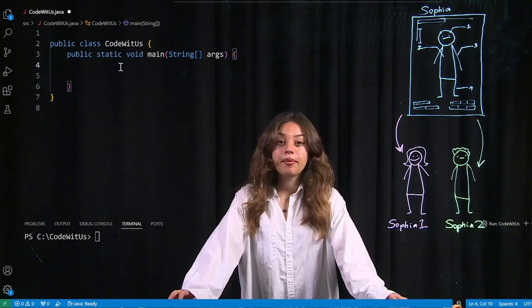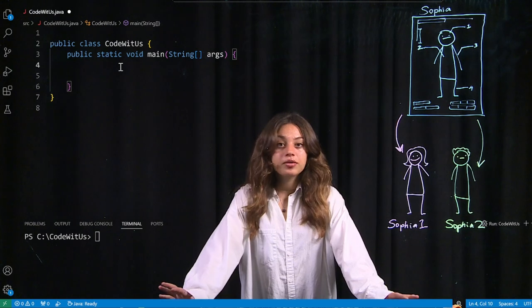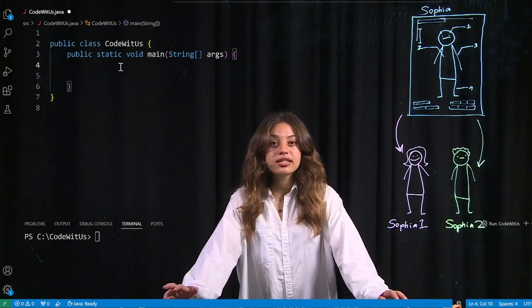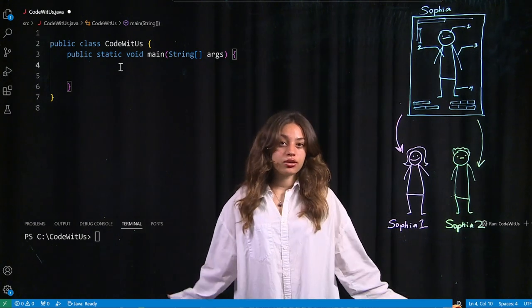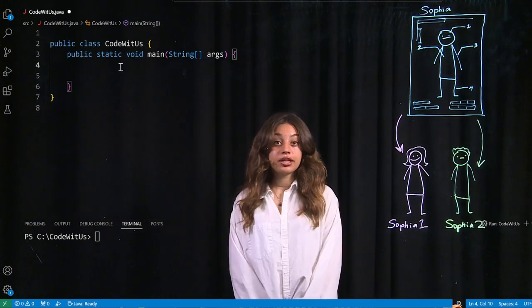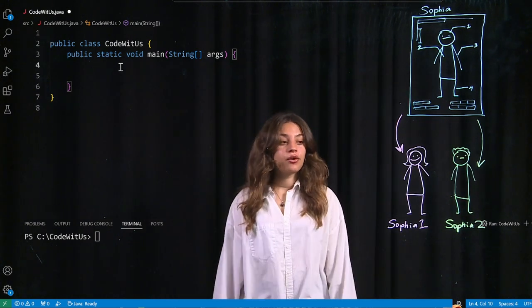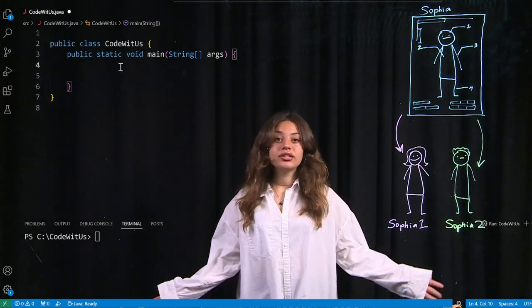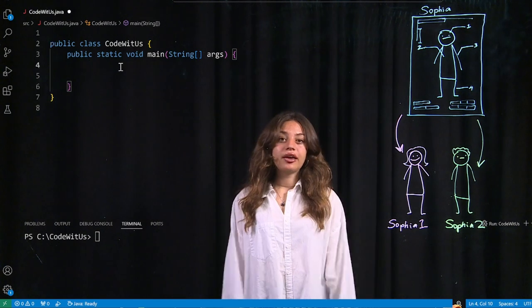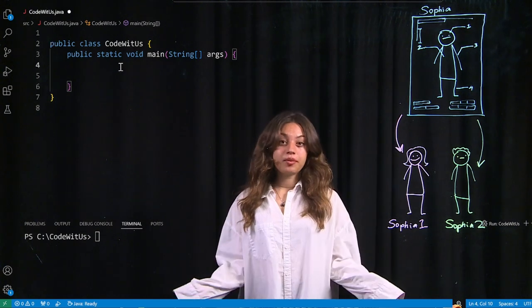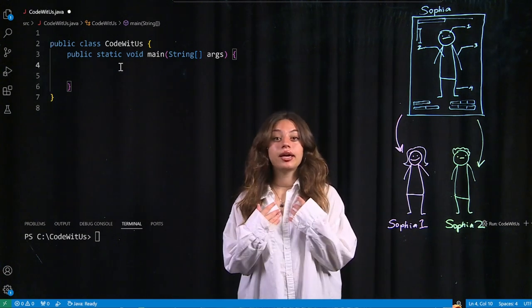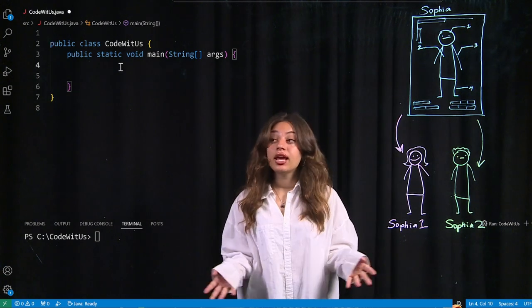Today we're going to be talking about objects and classes and how to create those objects in Java. So before I actually get started, a fun little fact about me is that I am a twin.